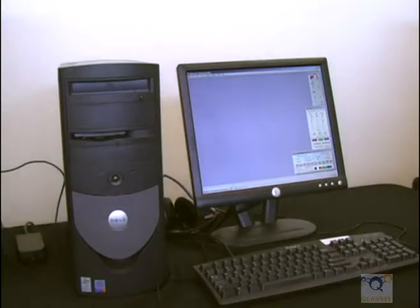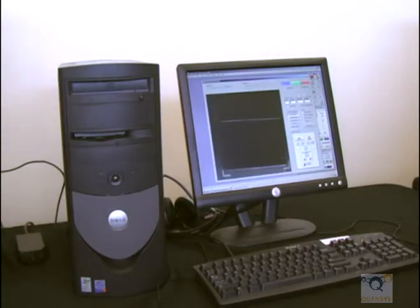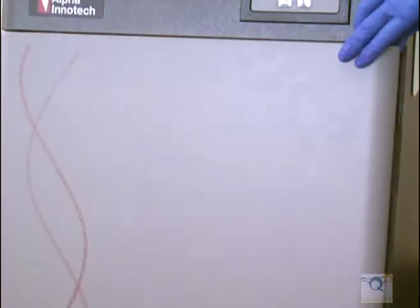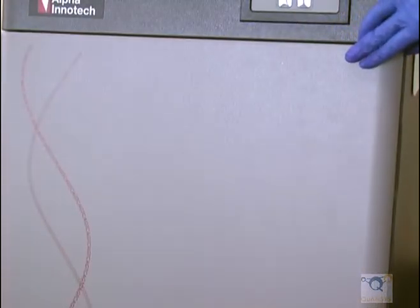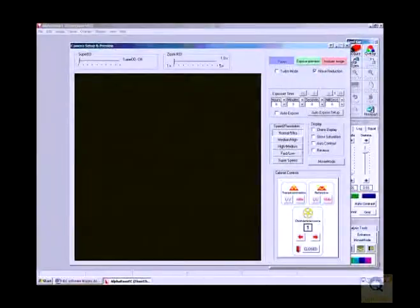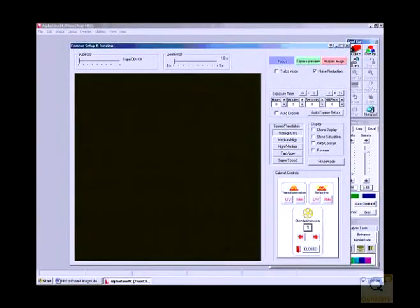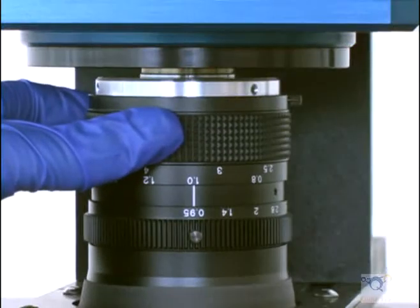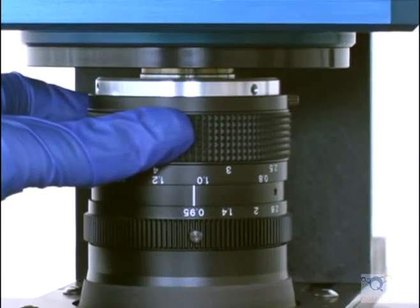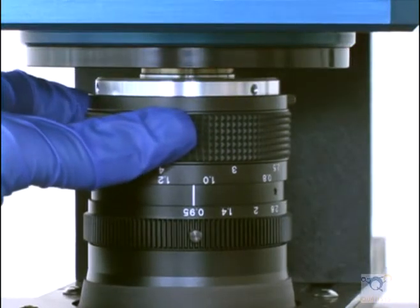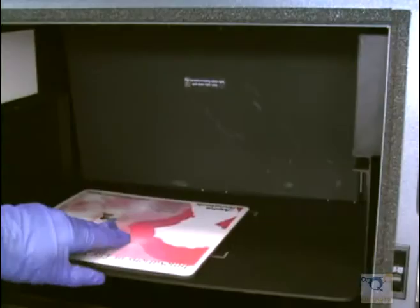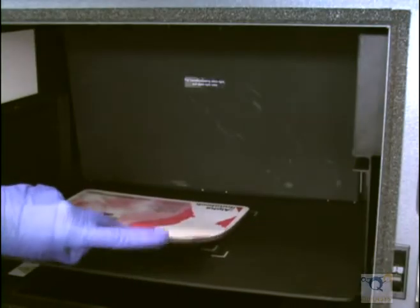Launch the software on the computer, then click the Acquire button. Close the door on the camera slightly so some light can get in and you can see the mouse pad on the computer screen. Adjust the focus on the actual camera lens until the letters on the mouse pad are in focus. Then remove the mouse pad.